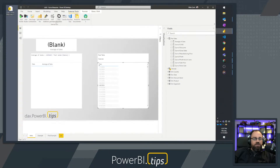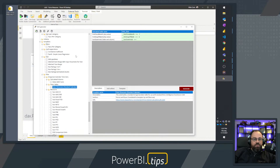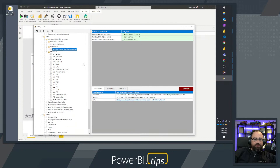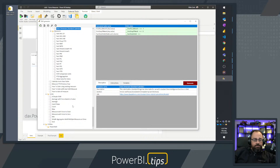We go to External Tools on the Home ribbon and click on the DAX Generator icon. This can be installed via the Power BI Tips Business Ops, which I've covered in earlier episodes. Clicking on DAX Generator brings up the tool. I've already loaded a bunch of templates from the GitHub repo, which will be linked in the video description. The community has been amazing — we're up to around 40 templates contributed.